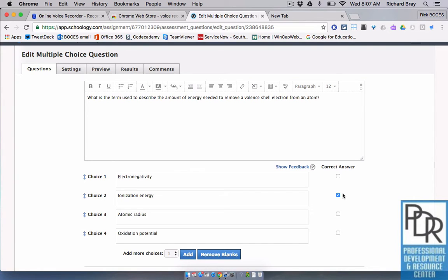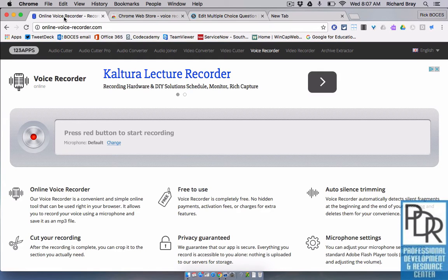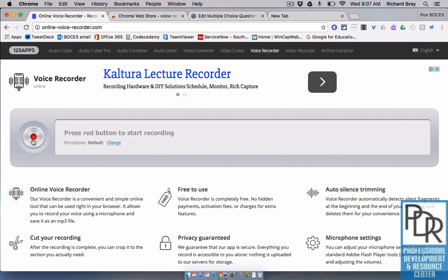All I have to do is record myself saying this question in OnlineVoiceRecorder.com and insert that media. So, we'll go to OnlineVoiceRecorder.com's website, press record, and start reading the question.